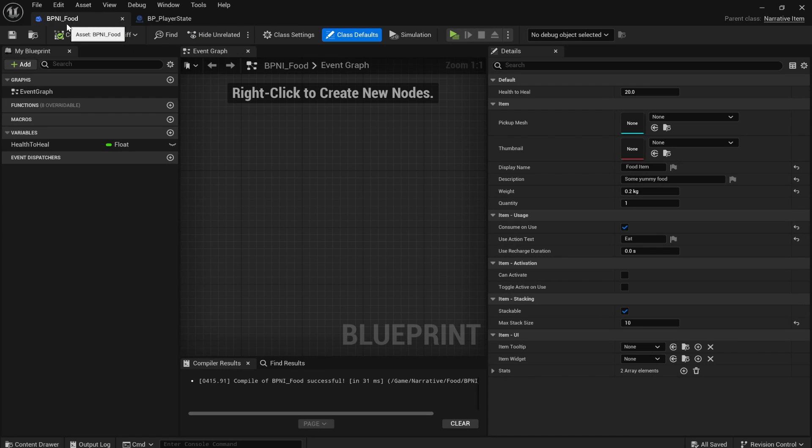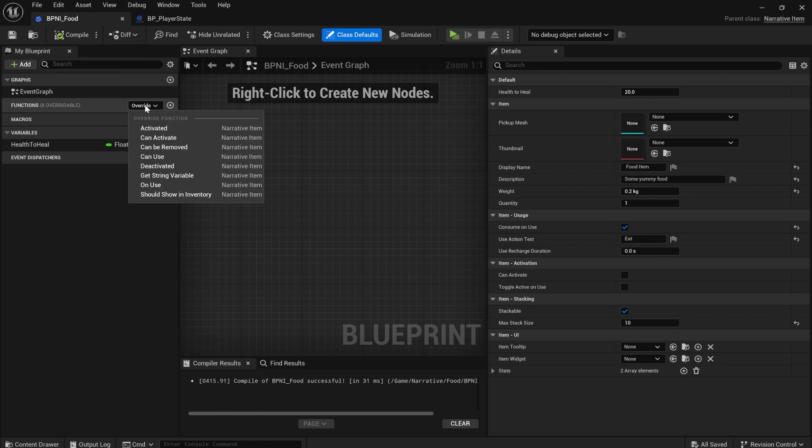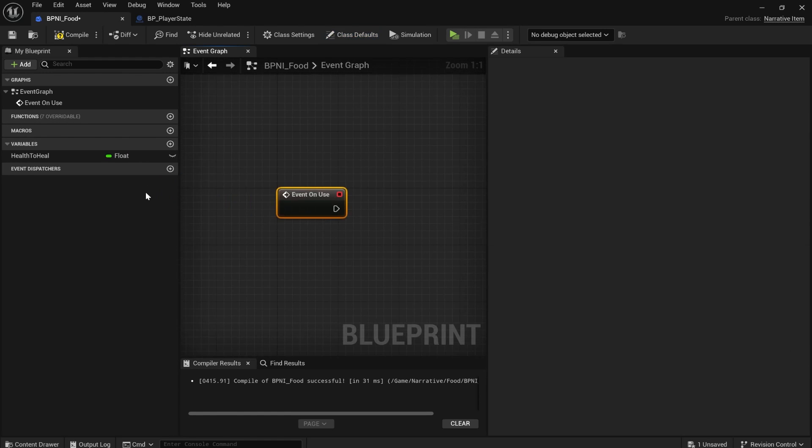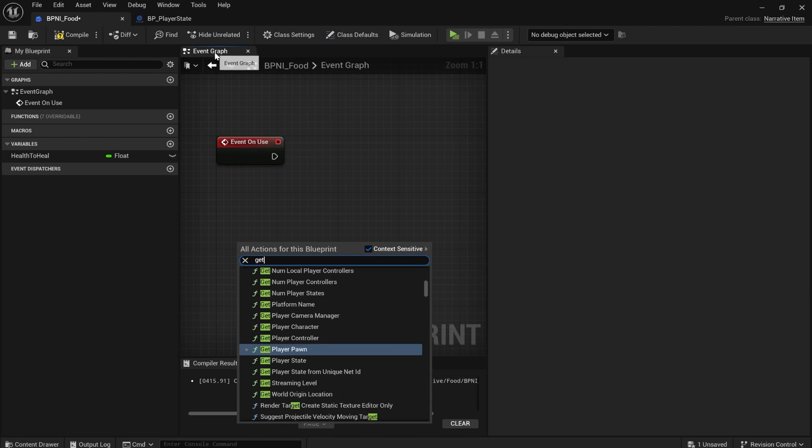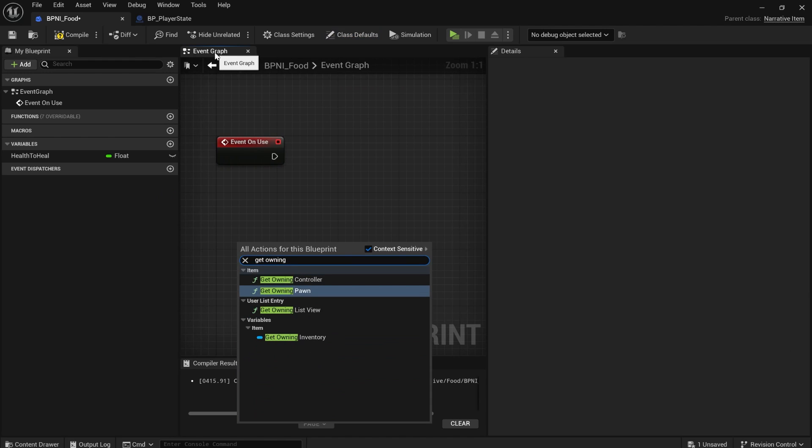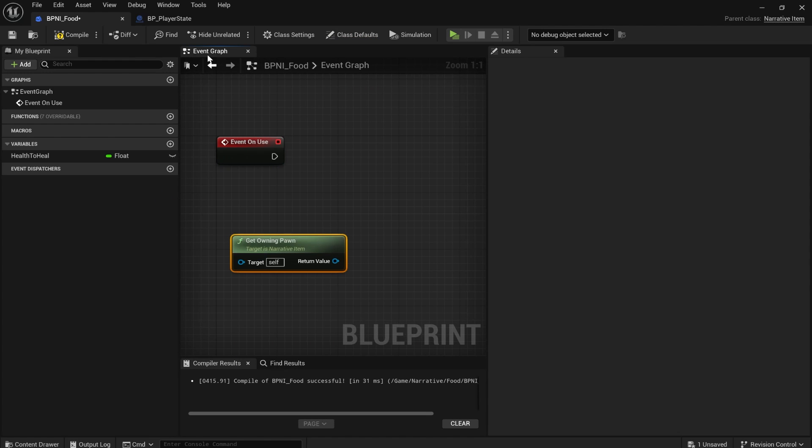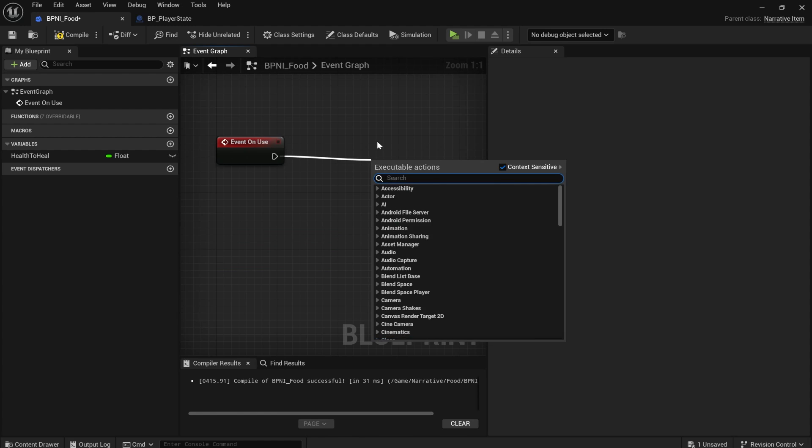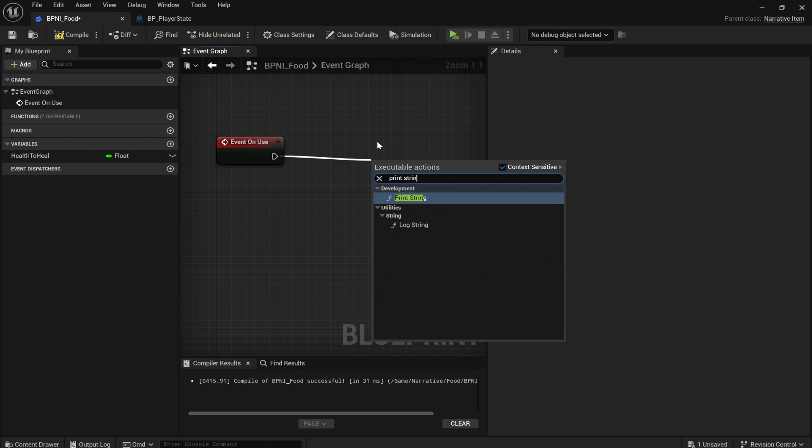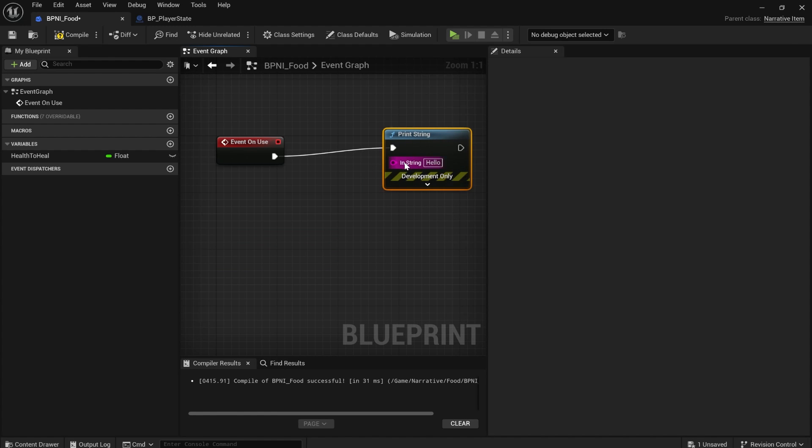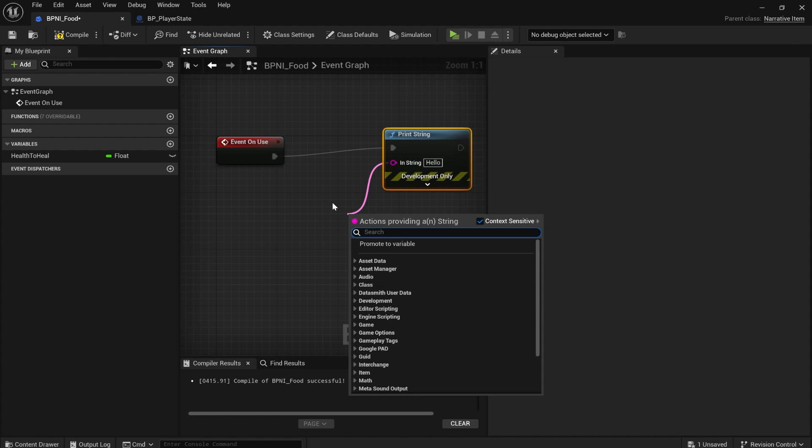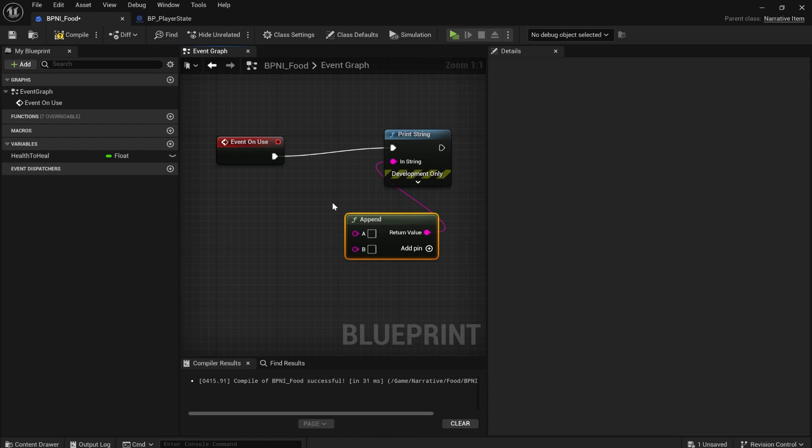To make the food items actually do something, instead of bpni food, if you override the on use function, in a real game, you'd get your player and get their health and add to their health or whatever. But we're going to do something a bit more simple here because we don't really have a health system or anything like that in this project.